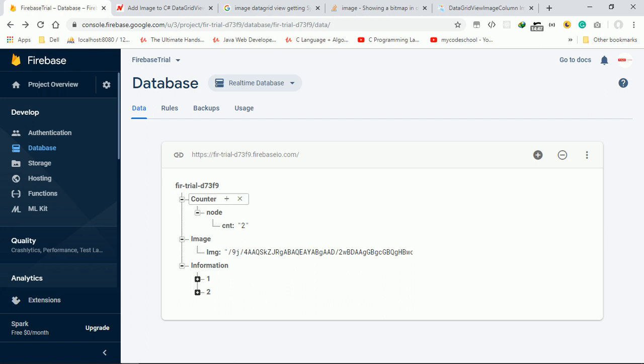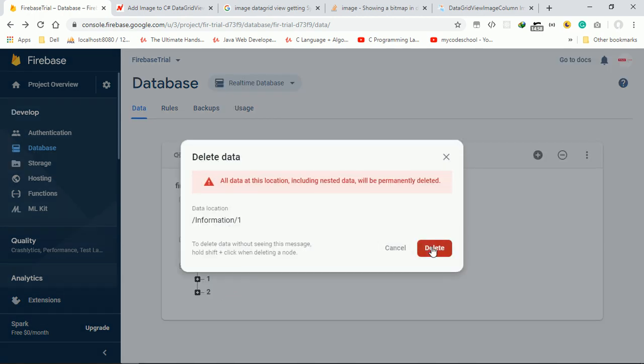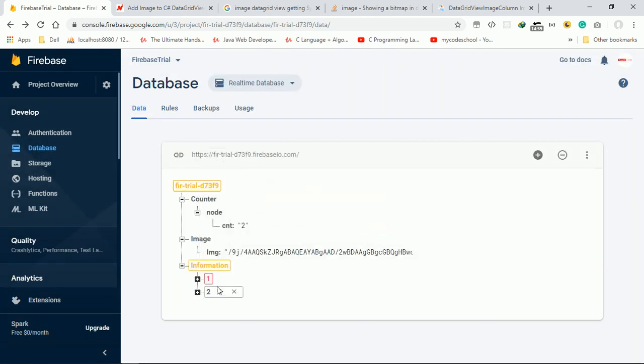In this video we will see how to insert the image into the DataGridView. For that, I will just trim all the nodes from information and make the counter to zero.